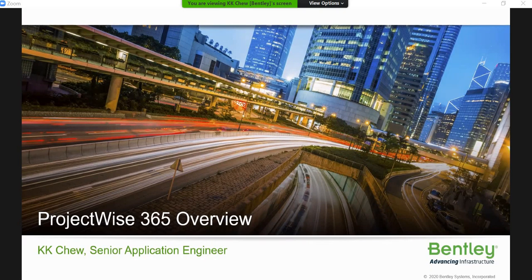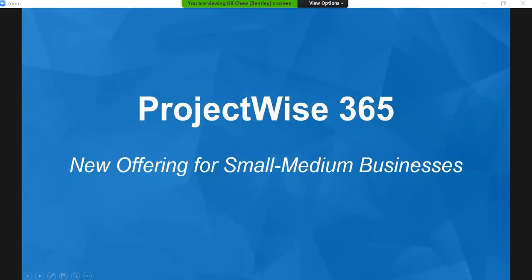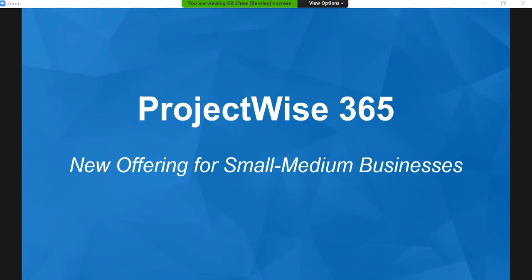Today I'm going to go through the ProjectWise 365 overview. I'm the Senior Application Engineer from Bandy System, currently based in Singapore. My name is KK Chu. ProjectWise 365 is our new offering for small and medium businesses. We started to market this end of last year, and since COVID-19, we have pushed ProjectWise 365 to many users and small-medium companies or projects that have already started using it.